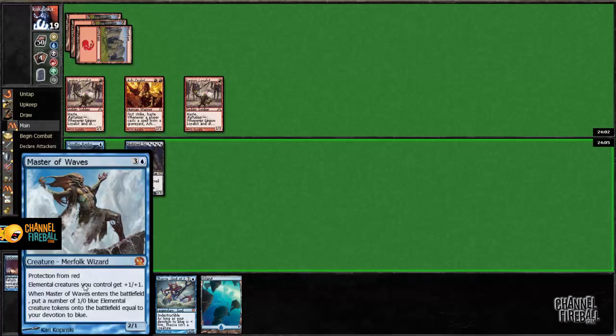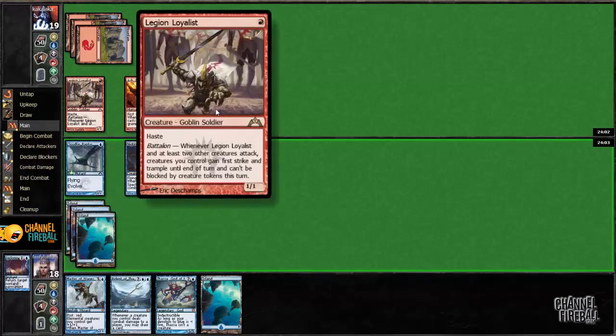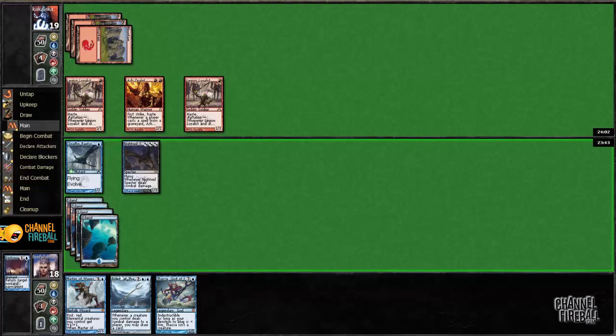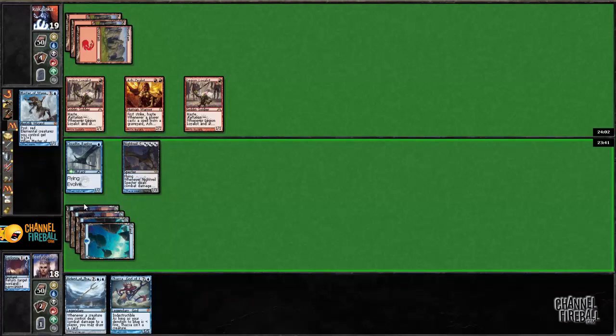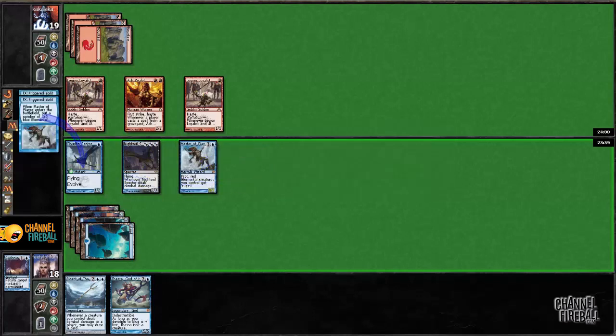So Master of Waves is not perfect against Legion Loyalist, because the tokens cannot block. However, Master of Waves itself is a terrific blocker. I could potentially play Bident of Thassa and just try to draw a lot of cards. However, I don't think that's a good play. I'm just going to play Master of Waves and not attack with anything.